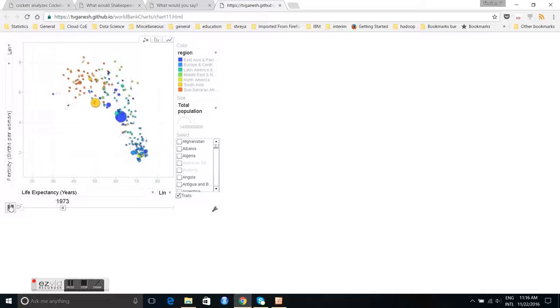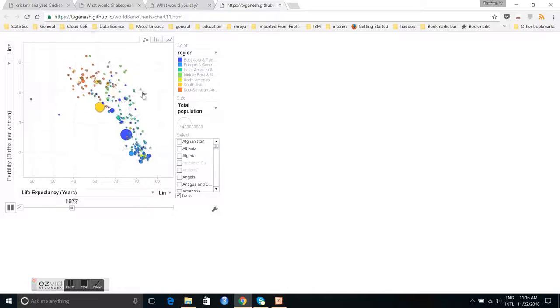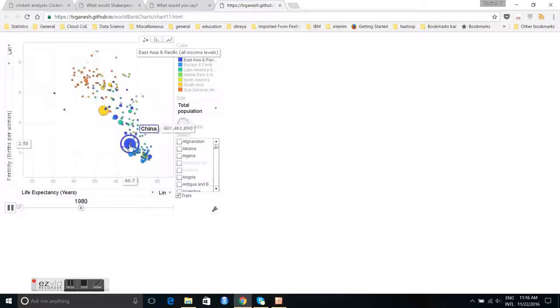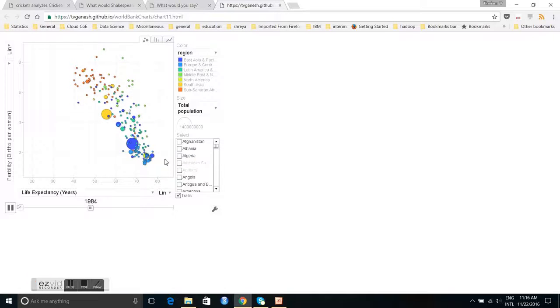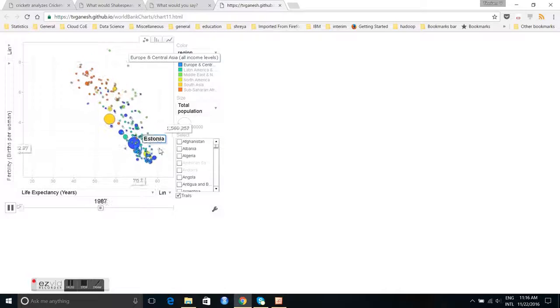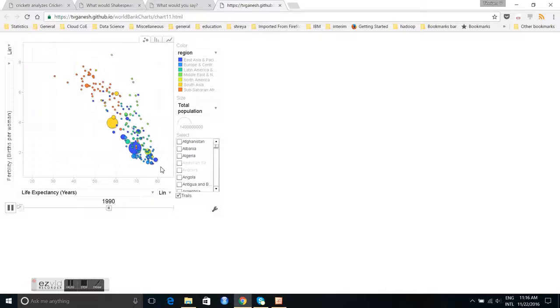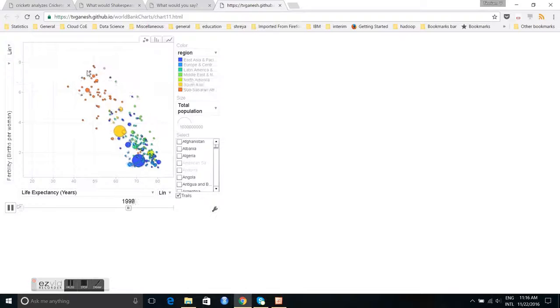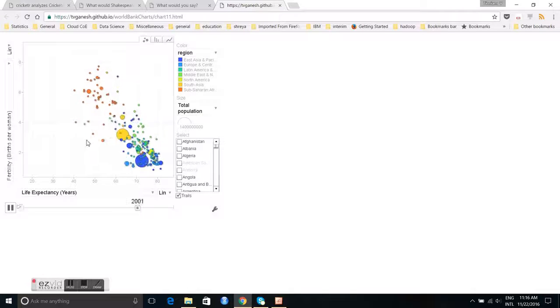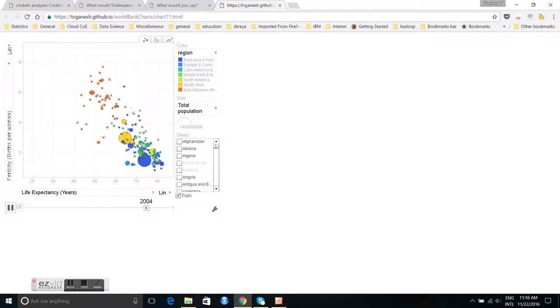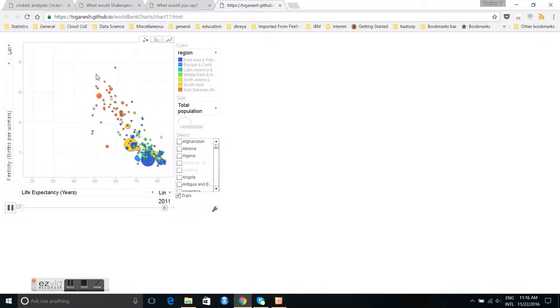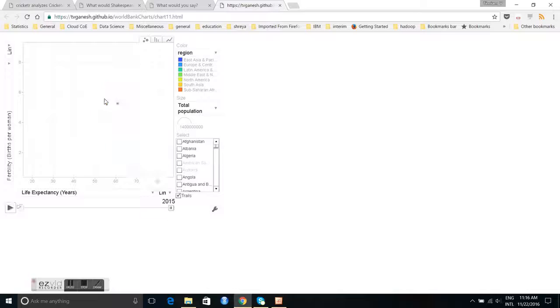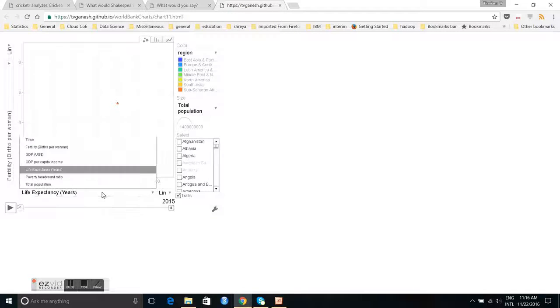We can play this as a dynamic chart. You can see that the life expectancy of almost all countries increase, and the fertility also correspondingly decreases over the years. This is a very interesting chart.